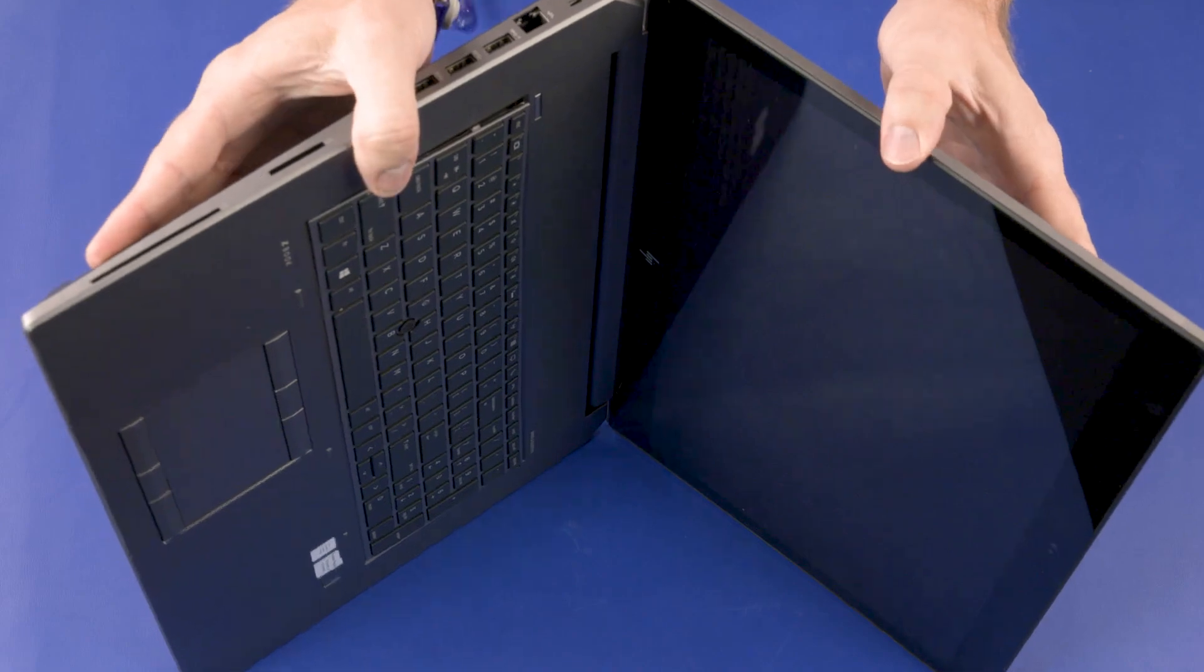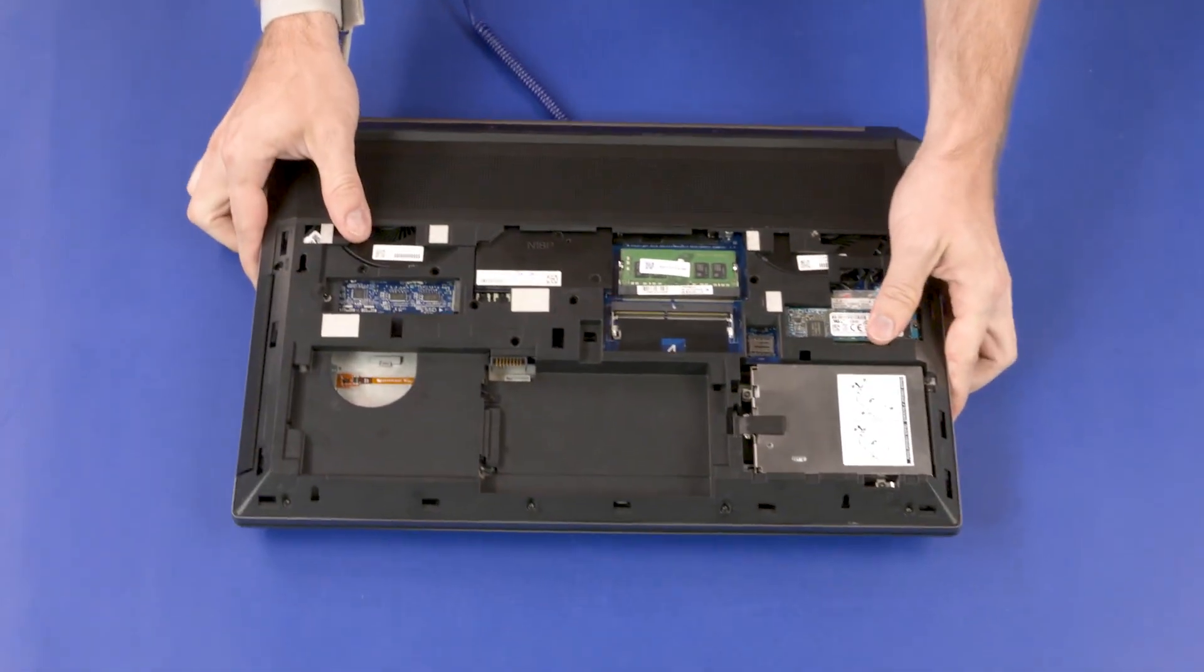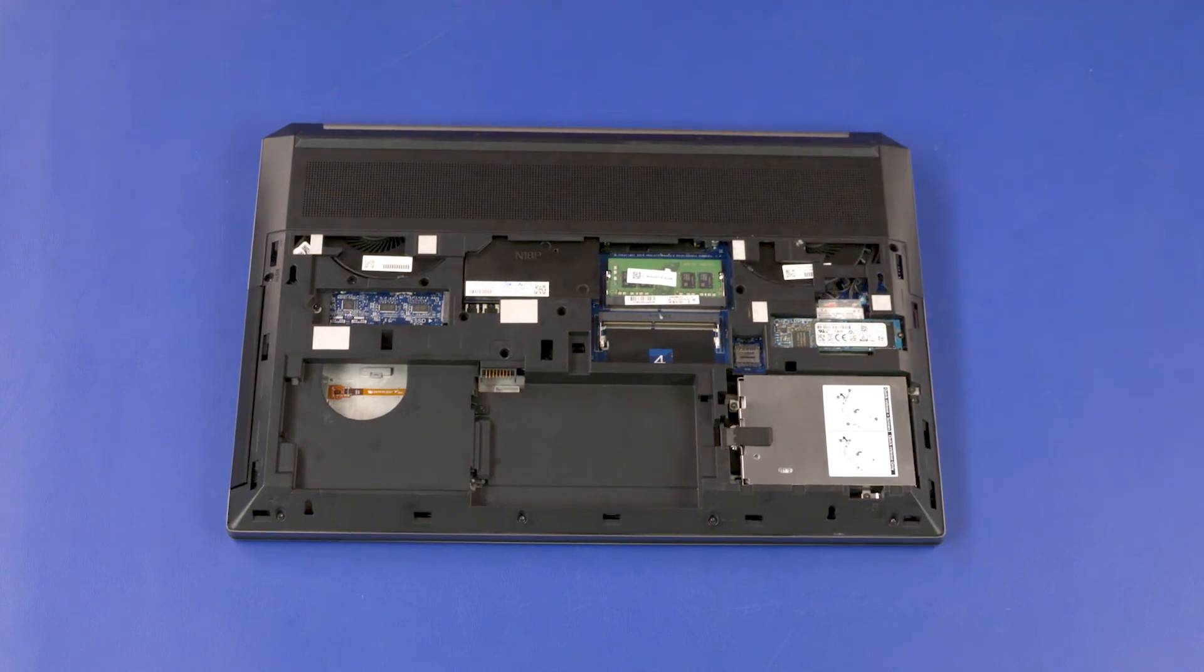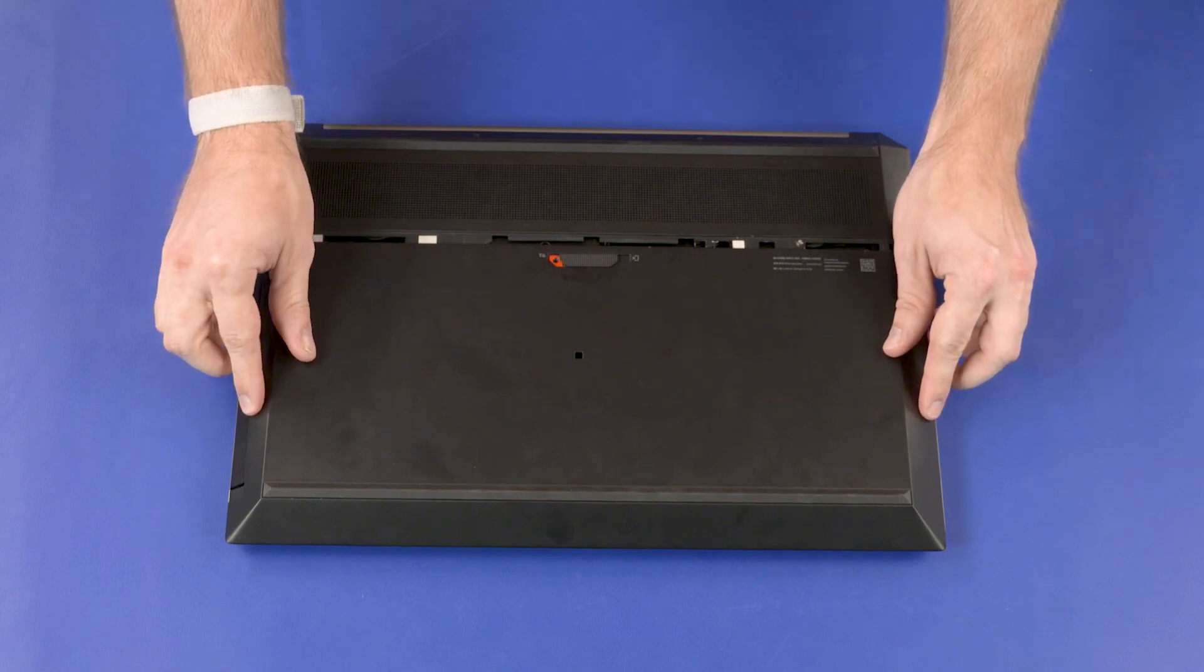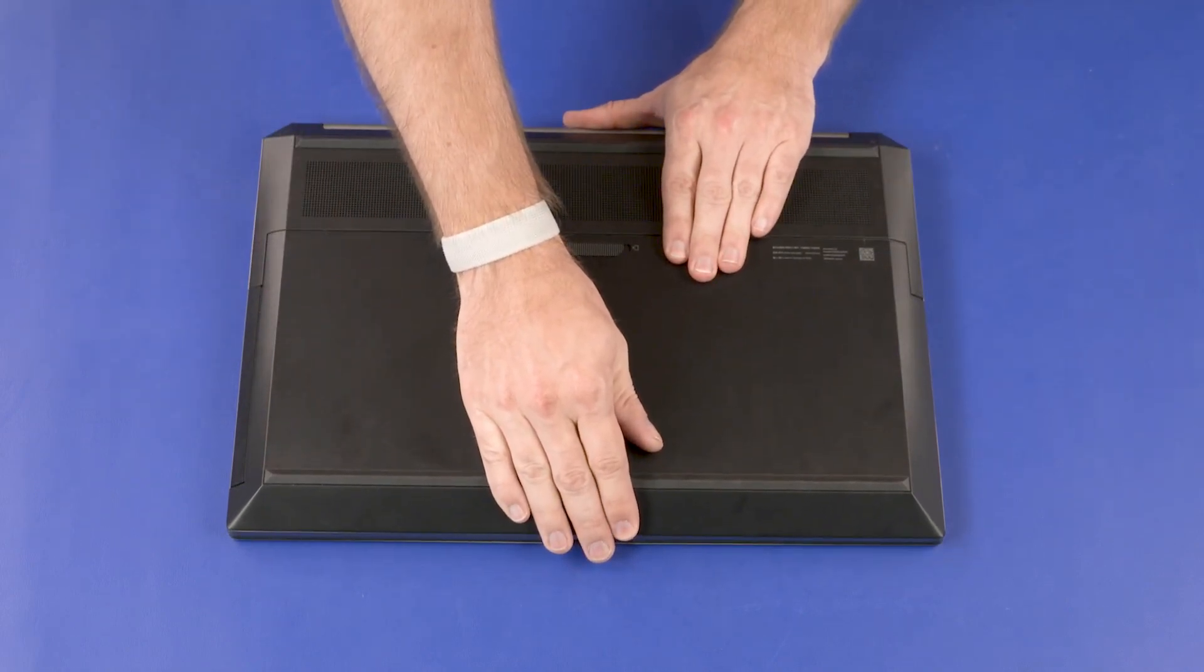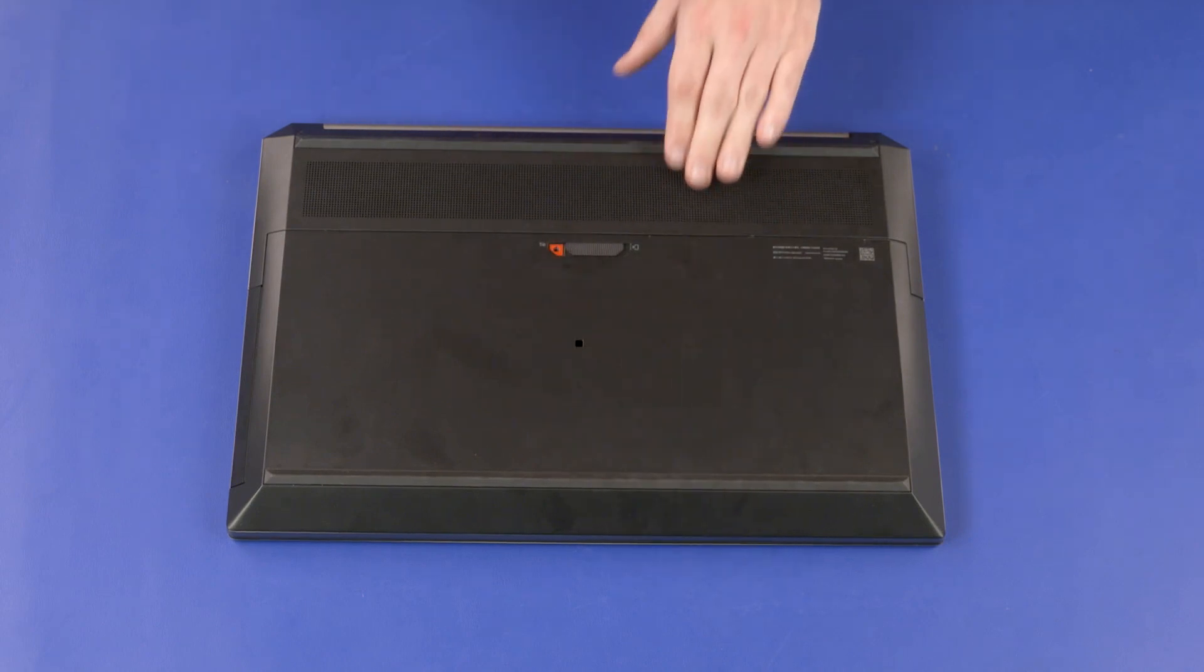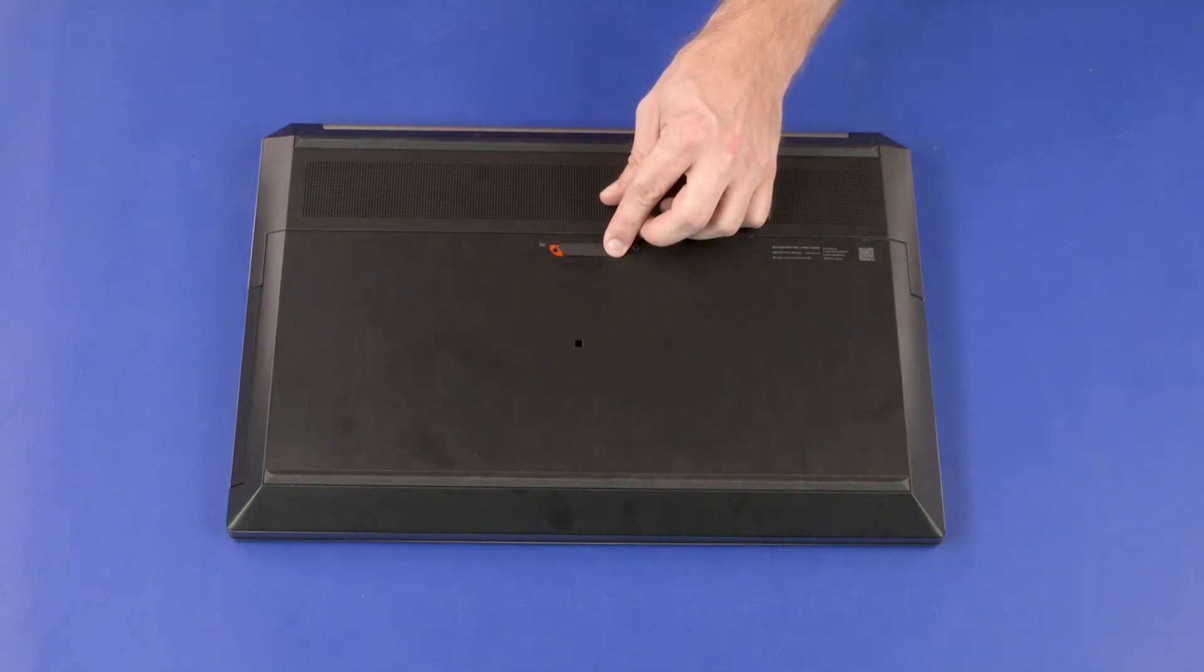Close the display panel and set the notebook down with the bottom facing up. Align the service door with the base enclosure and lower it into position. Slide the service door towards the rear of the notebook until it is secure and the service door latch clicks. Slide the service door latch to the locked position.